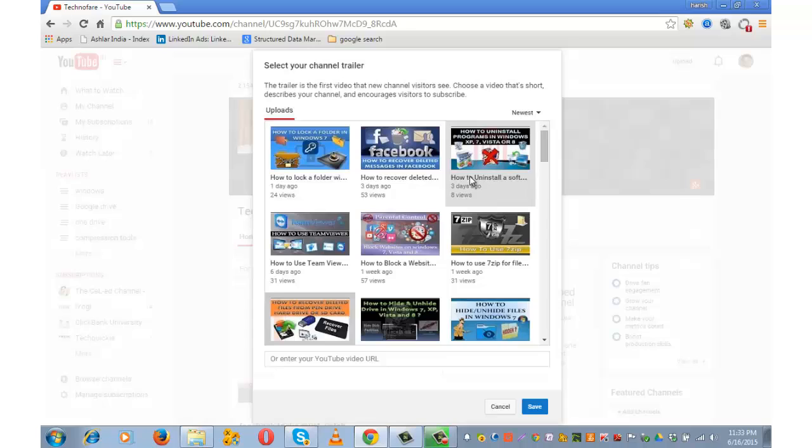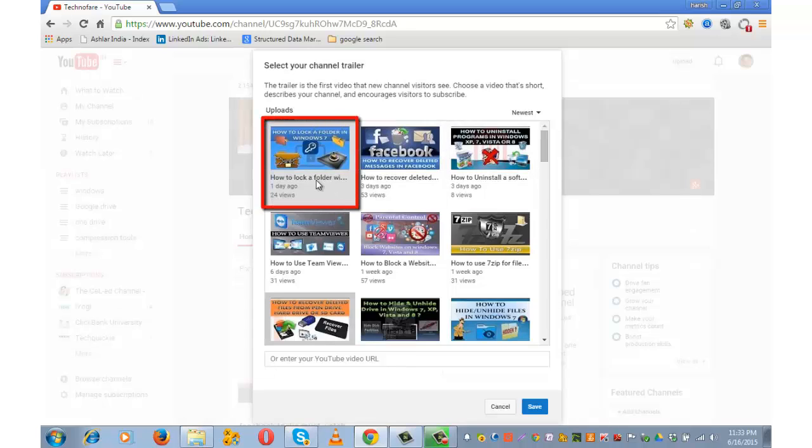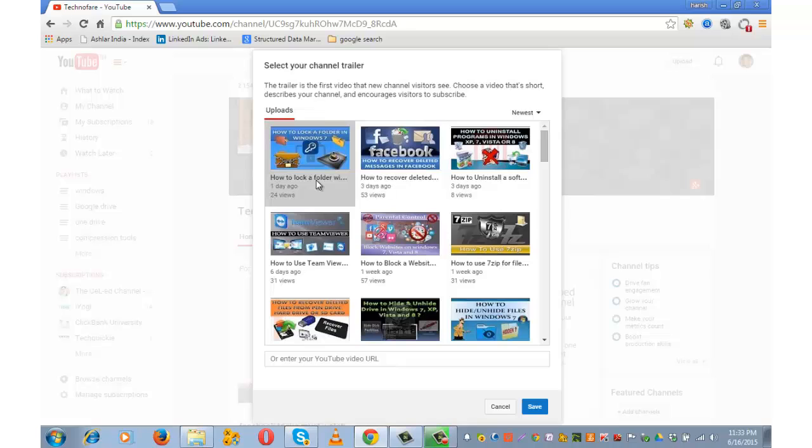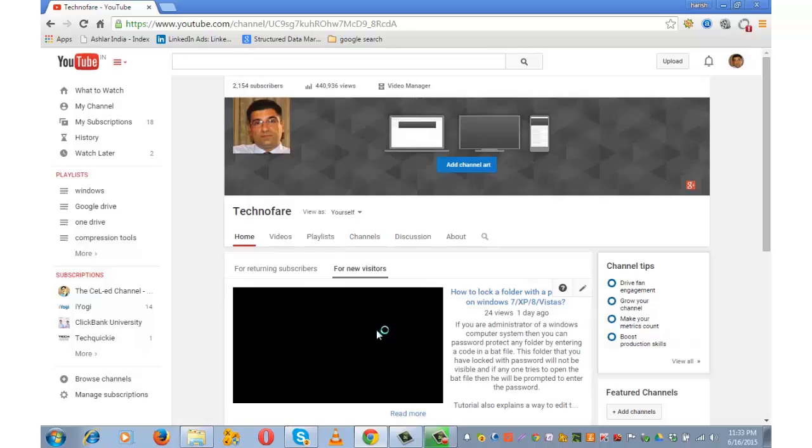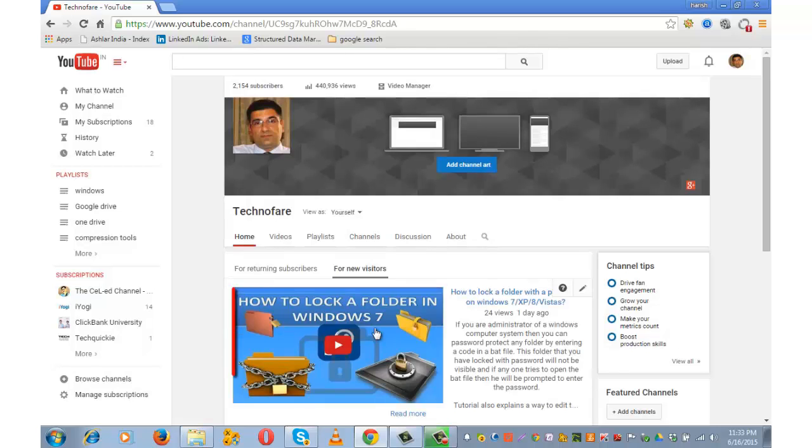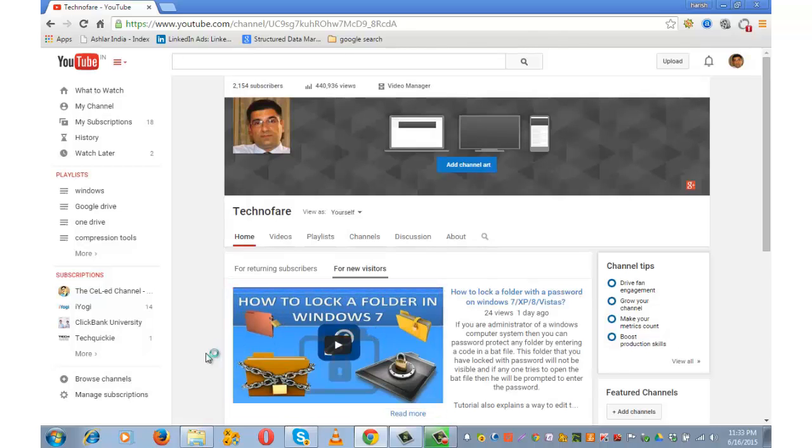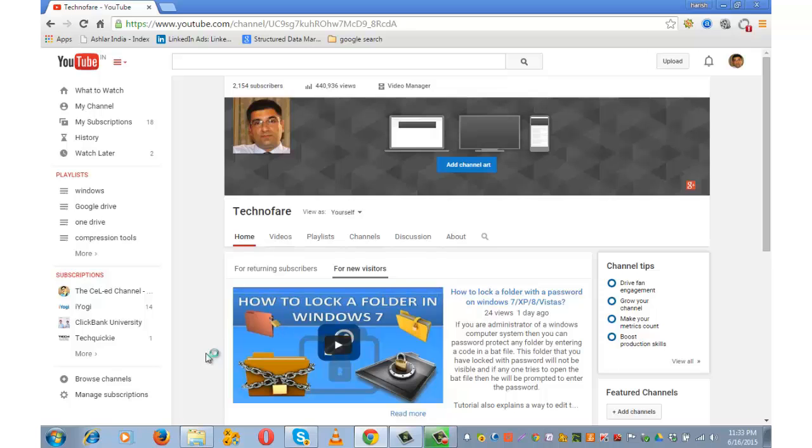Choose the trailer from a list of videos. While this is not a trailer but I am still selecting it to show the demo. Select the same and click on save. The trailer that you select will appear here. And it will automatically get saved.